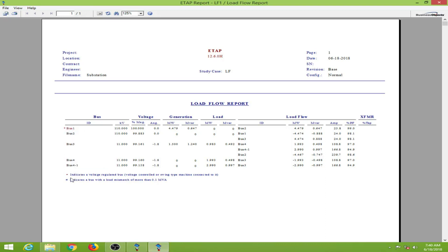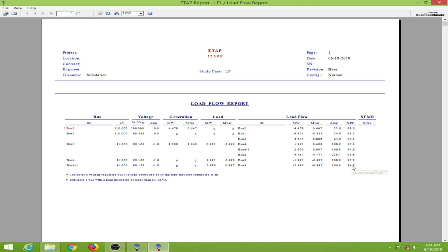Here we have the report. We have the buses listed, this is our swing bus, and voltages are provided in percentage. If you're familiar with the per unit system, 100% and 99% make sense. Generation at bus 1 is about 4.5 megawatts, at bus 3 we have 1.5 megawatts. Loads connected at bus 3 are also shown, along with power flow through every line, amps, and power factors at all nodes.